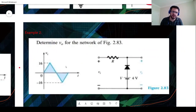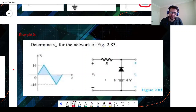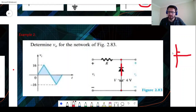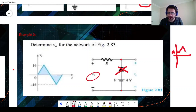For the last example, we have a triangular-shaped AC input voltage in series with a resistor, a diode, and a bias voltage source. For the positive part, when Vi is less than V, we have a short circuit and the read value will be 4 volts. When Vi is greater than V, we have an open circuit and we read Vi directly as the output.